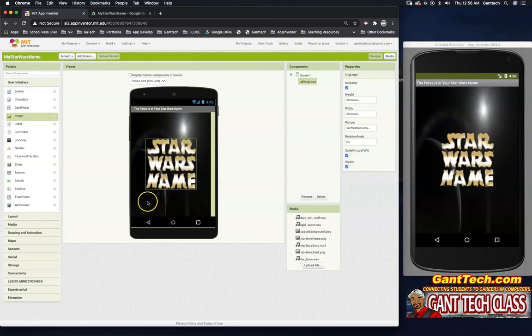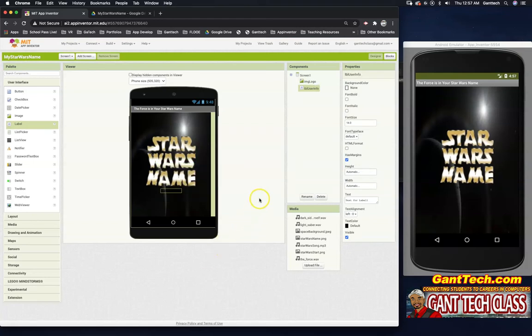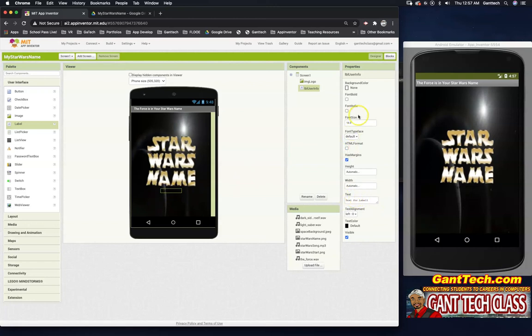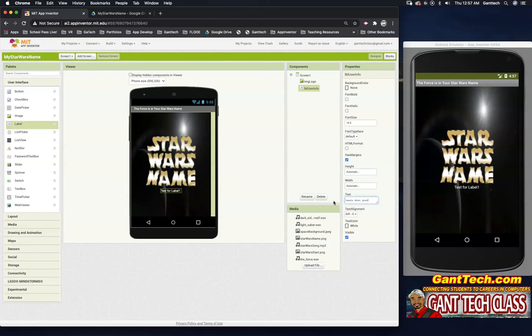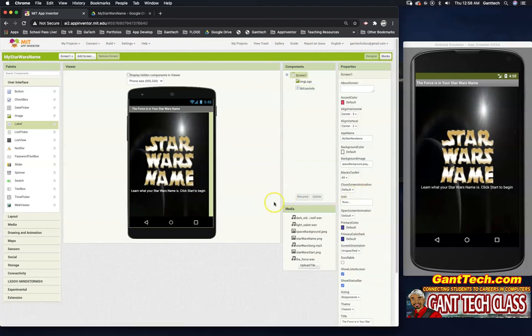So underneath that, I want a label to say, learn your Star Wars name, click start to begin. So I'm going to drag a label here. I'm going to rename that label LBL user info. So we're giving that user some info. So now it's black, it doesn't look like there's anything. There's actually this text in here. So to update labels, these are the properties. Let's just first change the text color so we can see it over our space background. I'm going to change this to white. So now you can see it says text for label one. I want to change that. So we're going to say, learn what your Star Wars name is, click start to begin. And I'll drag this out so you can see that. And then you can see it updates.